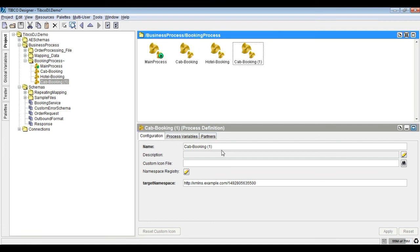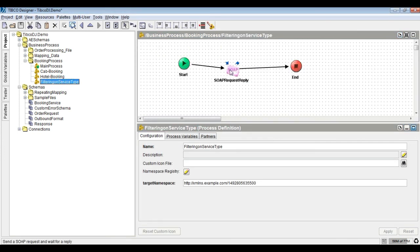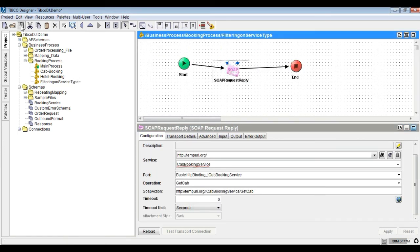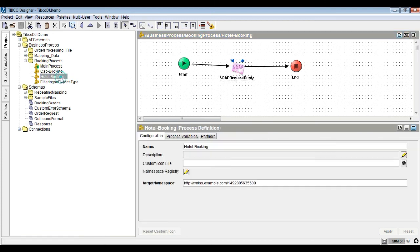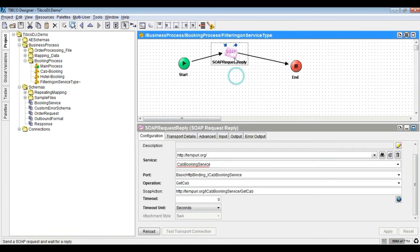Instead of calling a process dynamically, we would develop another process that invokes either the car or hotel service based on filtering on the transitions. Map the response based on the SOAP request reply output node as shown. Reconfigure the process name and remove the dynamic override option in the call process activity.